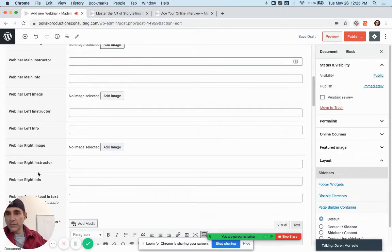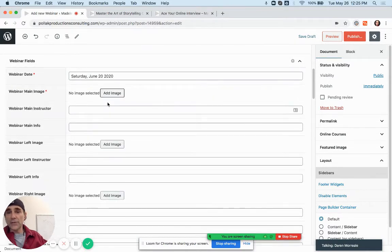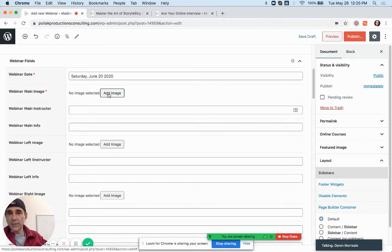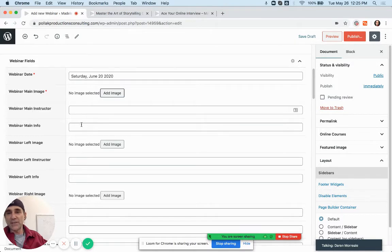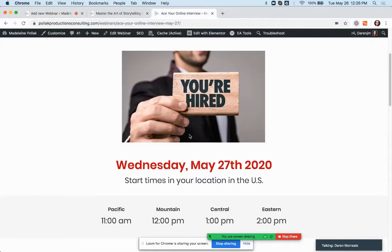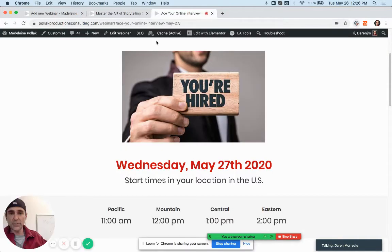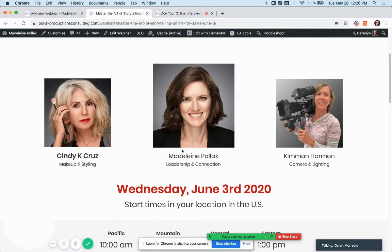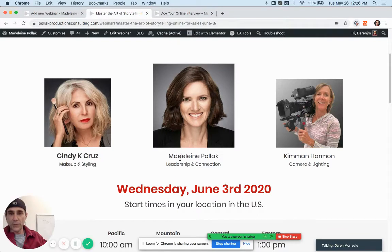If you're doing Ace Your Online Interview with one image, you would only add the image to the main image slot and leave the left and right fields blank, because you don't have any information below that. For this one you do have instructor and info to fill in.